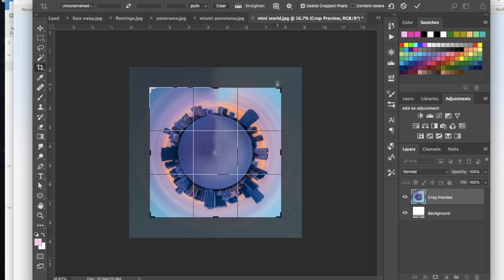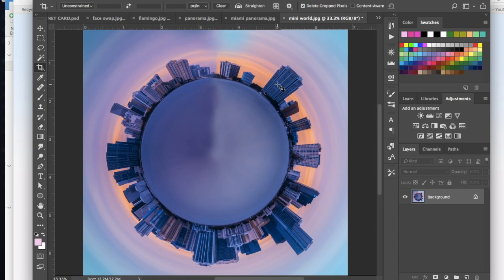When you're happy with it, hit return. And then we can zoom in and see our cool little city here. All right.